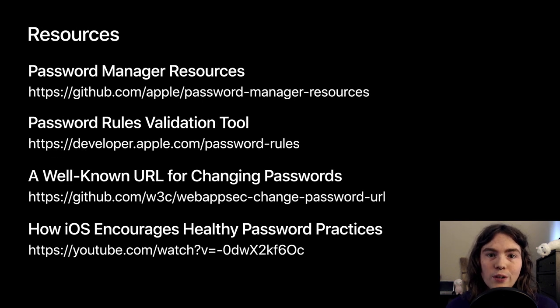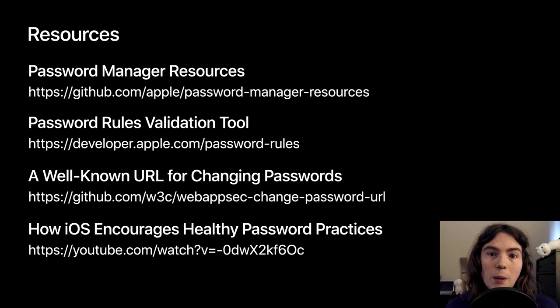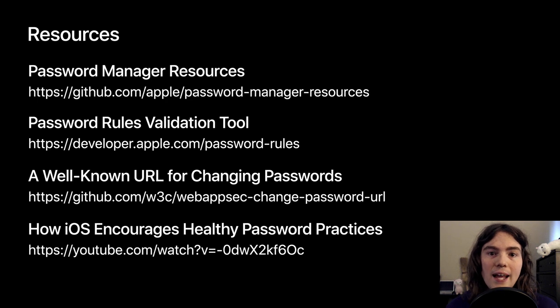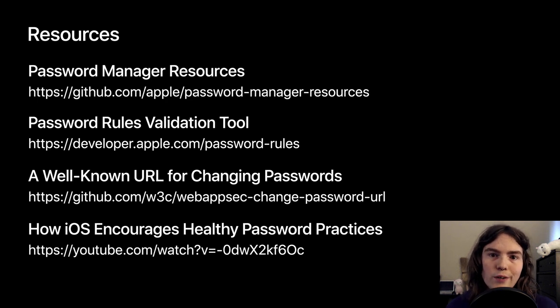Before I let you go, just a few resources you might want to check out. There's the repository on GitHub itself, then the validation tool I referenced a few times, and then the spec for the well-known URL for changing passwords.